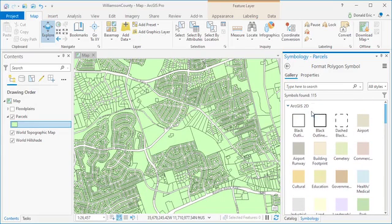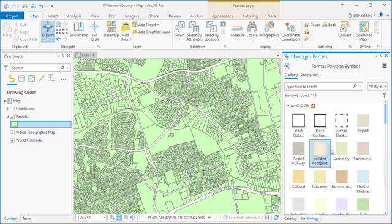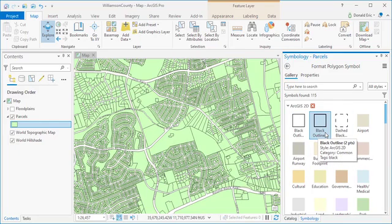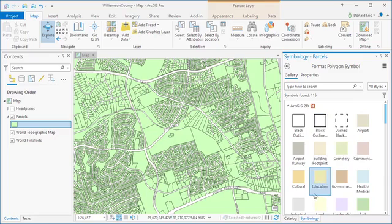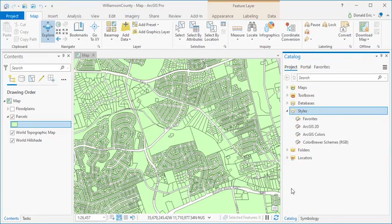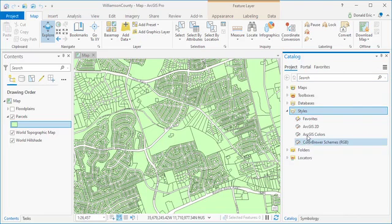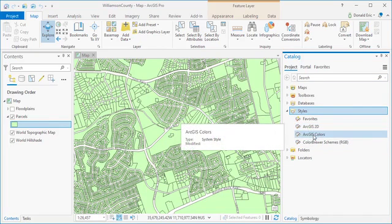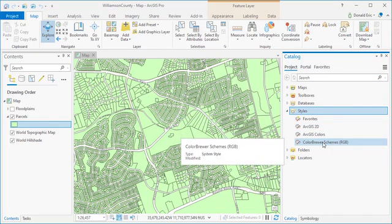Now the items that are available to you in the symbol gallery are there because of something we call styles. If I come to the catalog pane and open up the style section for catalog, what you see is a set of styles: ArcGIS 2D, ArcGIS colors, color brewer schemes. These are styles that are associated with the current project that you're working with.